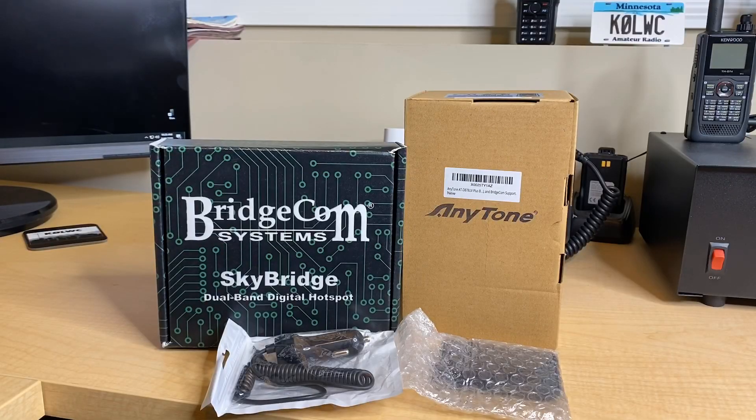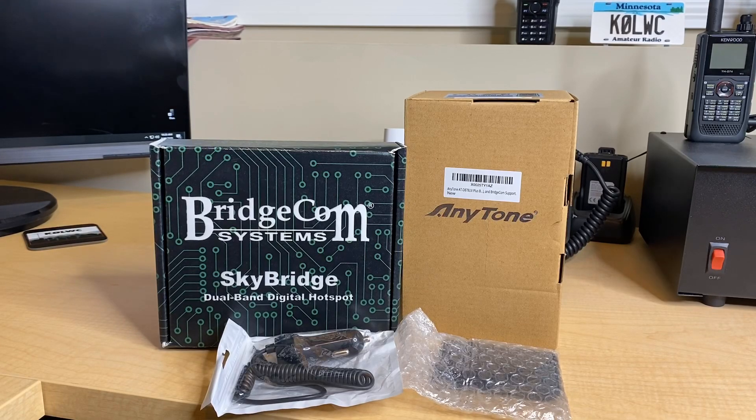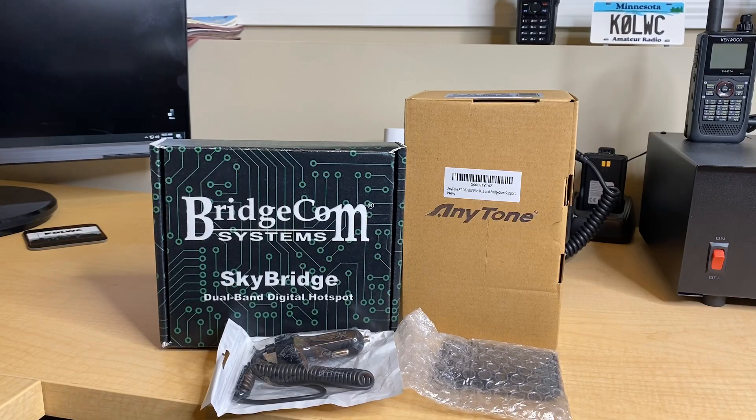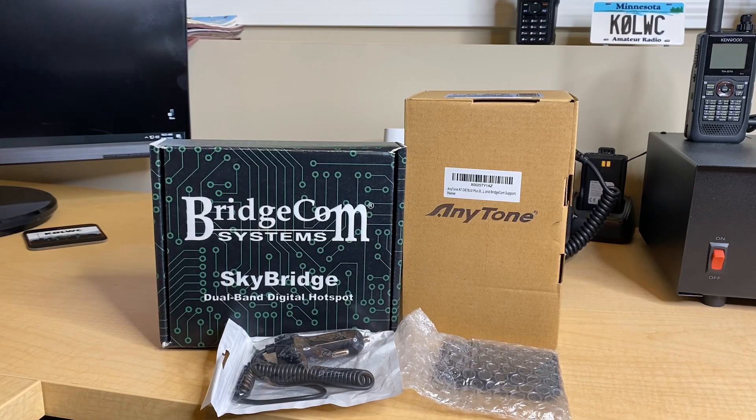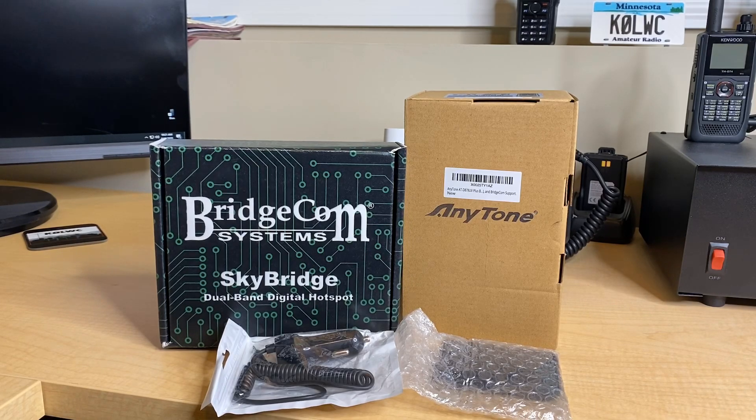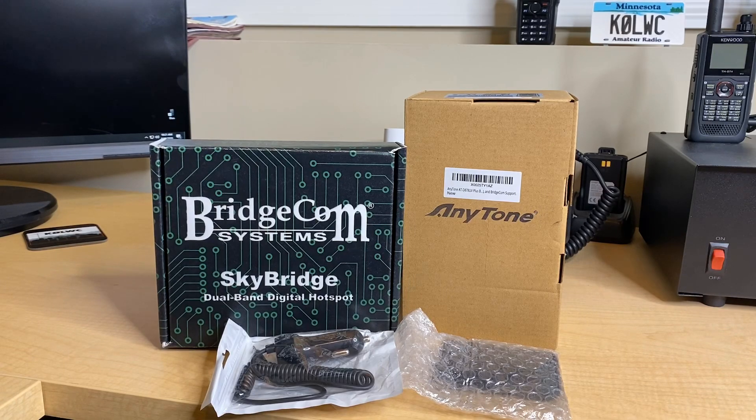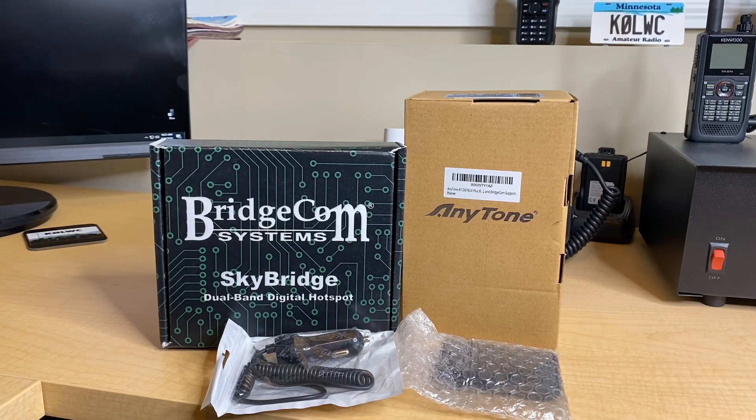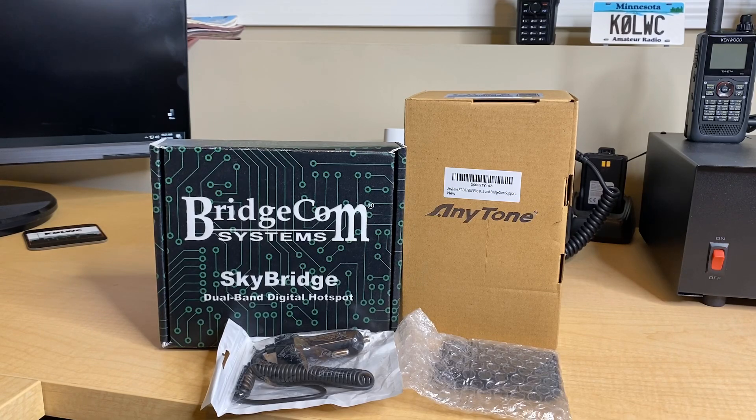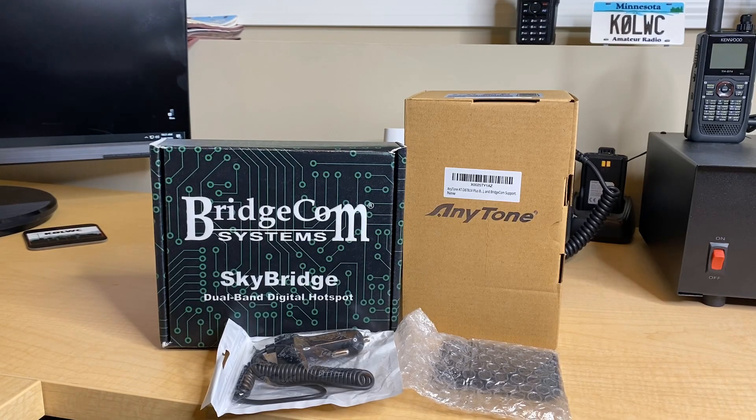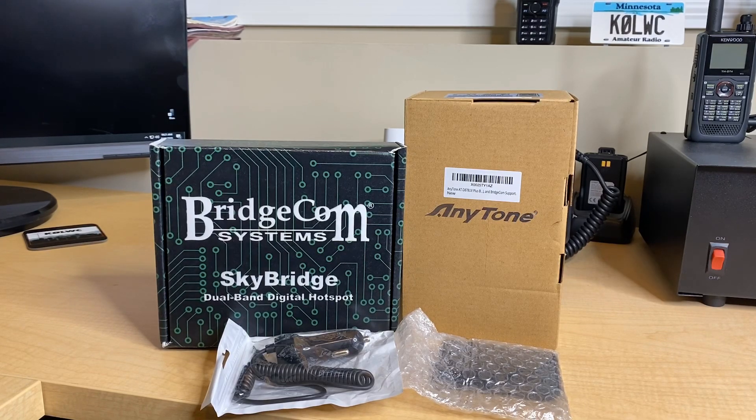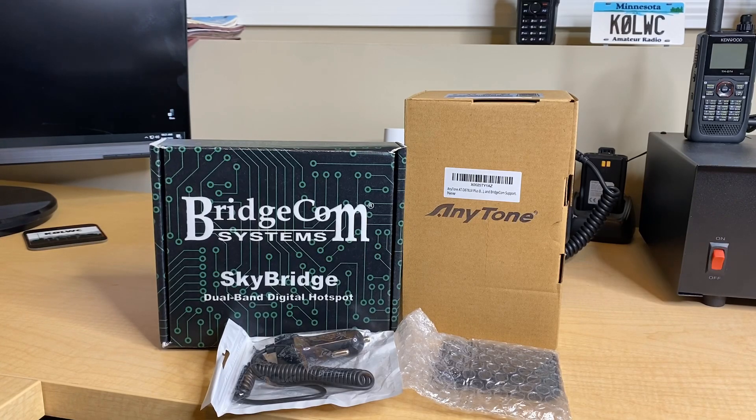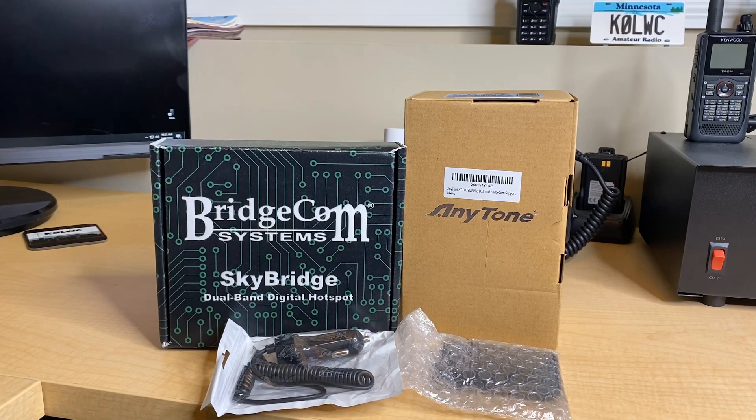Let's crack these things open and see what BridgeCom is providing. The plug and play package from BridgeCom is really cool for ham radio operators looking to get into DMR for the very first time. What the plug and play package will do is they will ship you the SkyBridge hotspot and the AnyTone radio and they will pre-program them for you at BridgeCom.